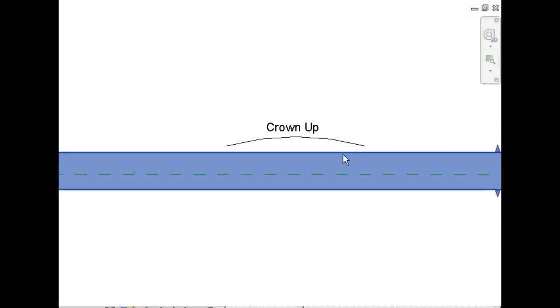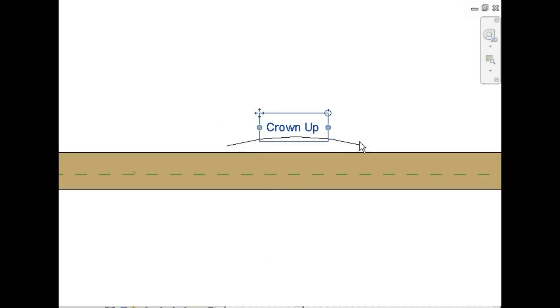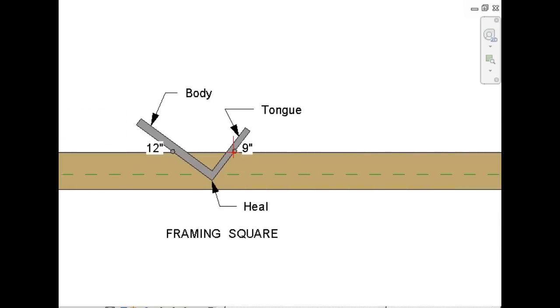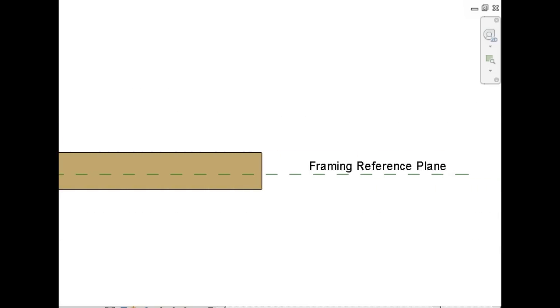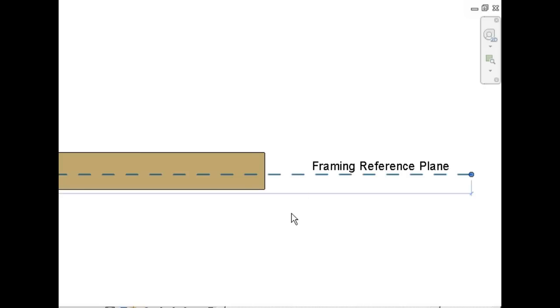Now we want to sight down the end of the rafter stock and look for the crown. Crown is the hump, and you always want the crown to face upwards. This is the framing reference plane, indicated by the dotted line.